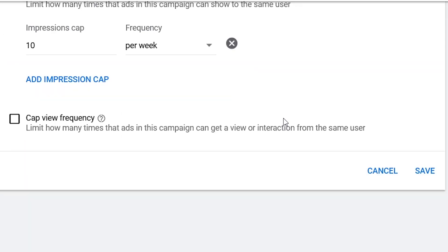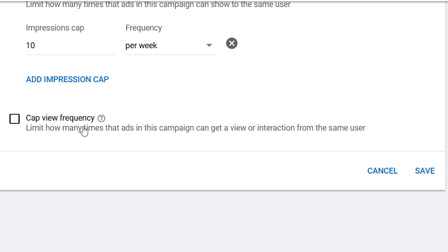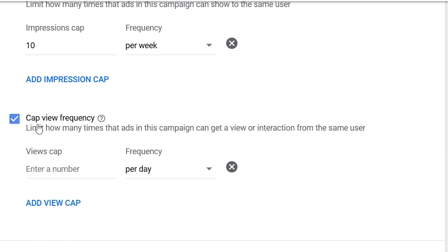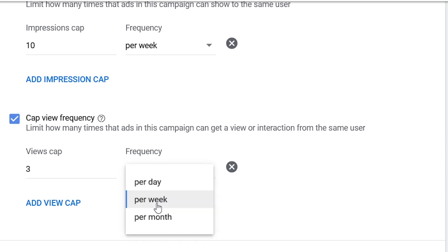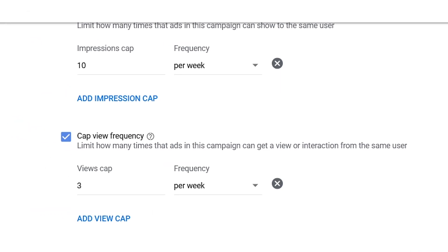With the Cap View Frequency, you can control how many times a user can watch your ads. For example, if you enter a 3 view cap per week, that means a user cannot watch the ads in this campaign more than 3 times in a week.